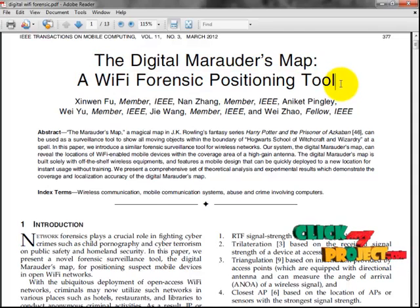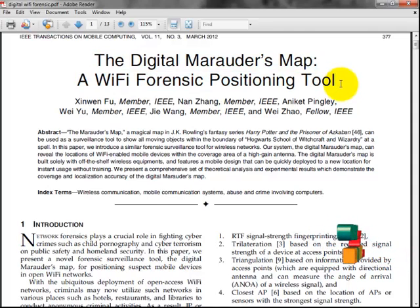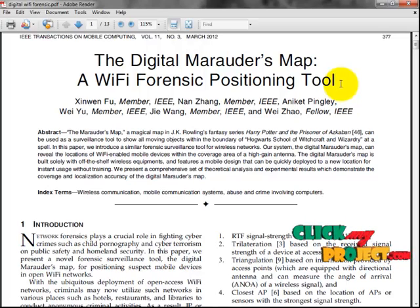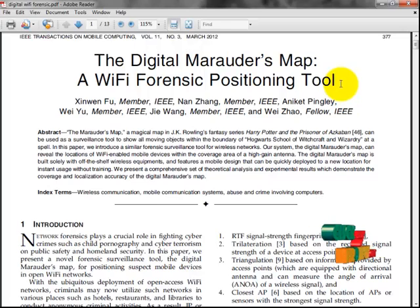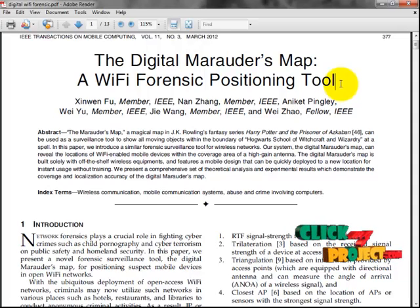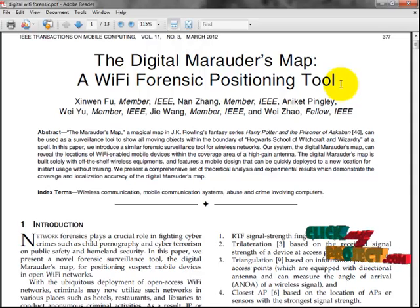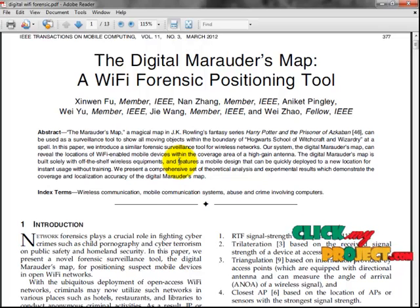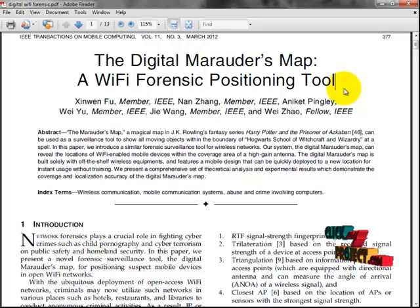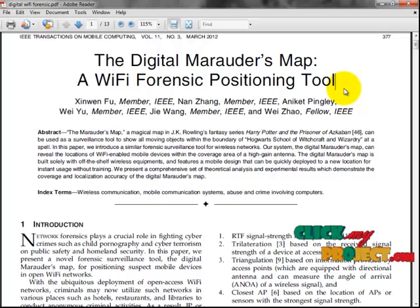This project is based on Mobile Computing. In the world, the mobile user base is increasing day by day. The technology has been enhanced. Earlier, mobile devices were used only for communication, but now they can be used for many more applications. For example, we can easily access the internet through mobile devices anywhere.